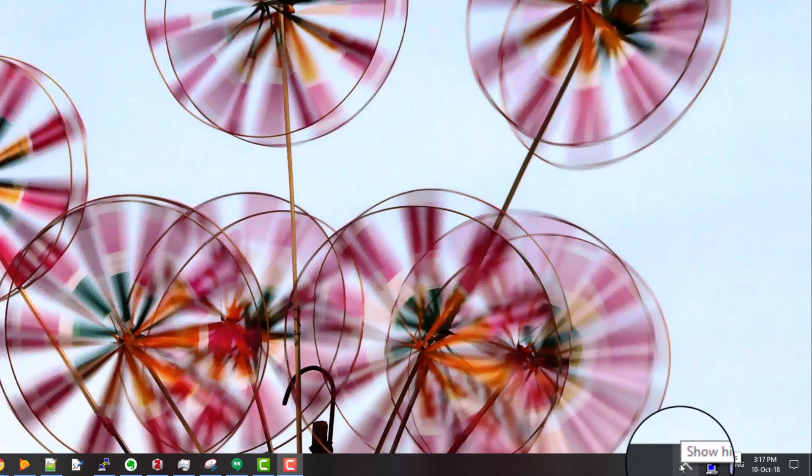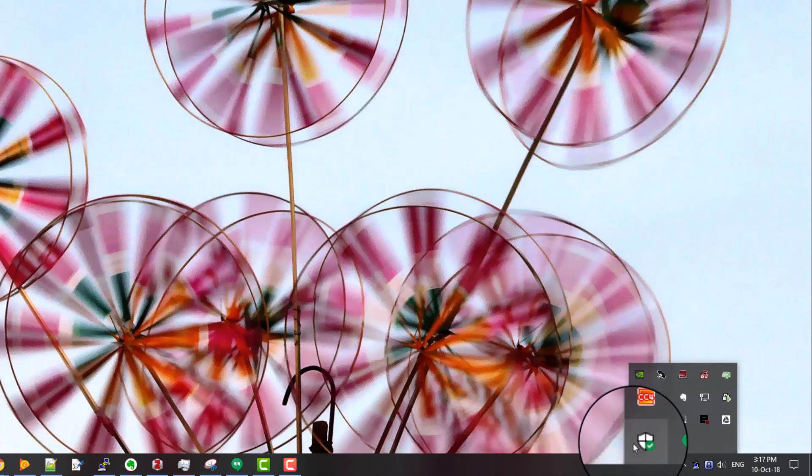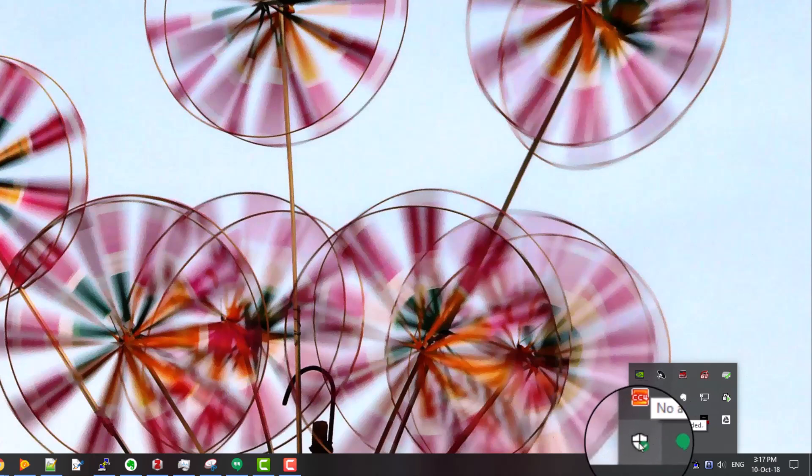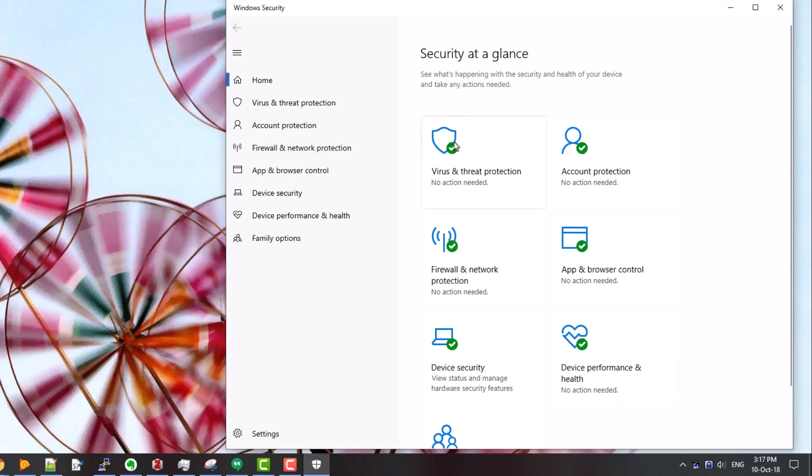You can find it in the Windows Defender subsystem of Windows down in the system tray at lower right of your screen. You'll find this little shield icon with a green check mark on it, and that's the Windows Defender control subsystem.